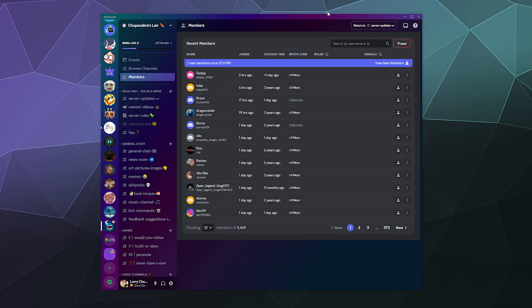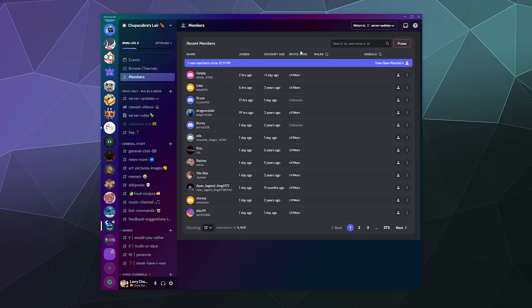So that's the new pruning tool. It's available in two places: the recent members section with the big prune button, or inside your server settings under members. These pages are similar but they behave a bit differently. I've been your host Larry — don't forget to like and subscribe, and I'll catch you next time. Bye everybody and have a good one.